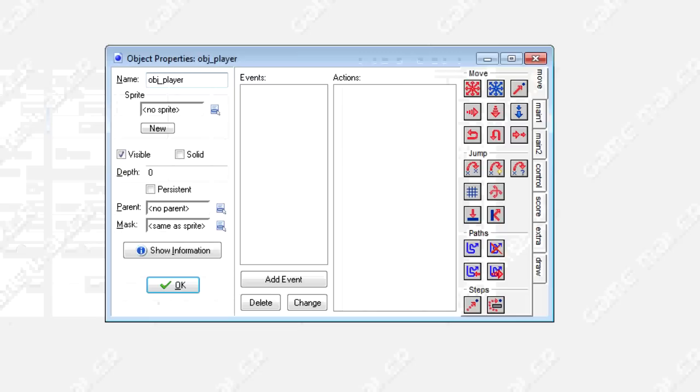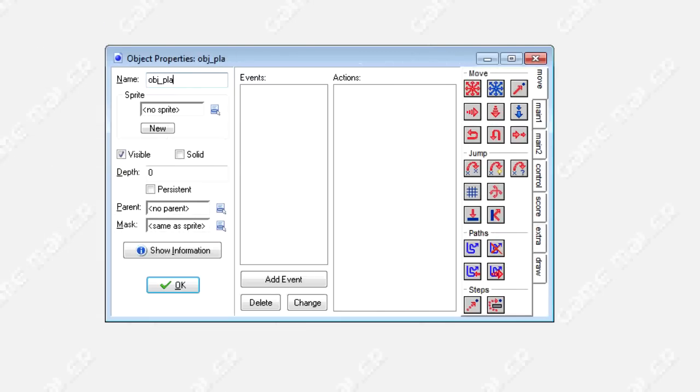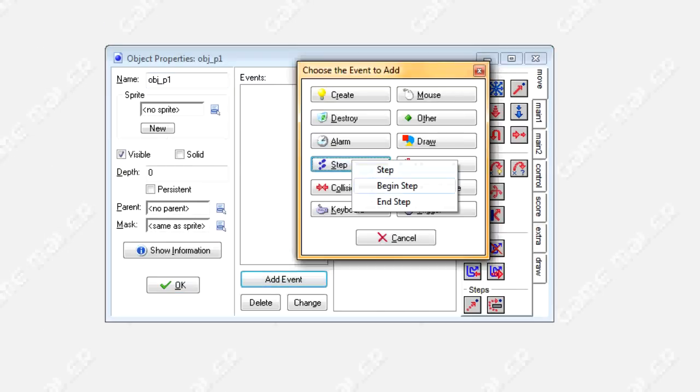I'll turn it up in my room. So let's create a first object. Actually, it's called OBJ P1 player 1. So in the step event, we're going to control its movements.